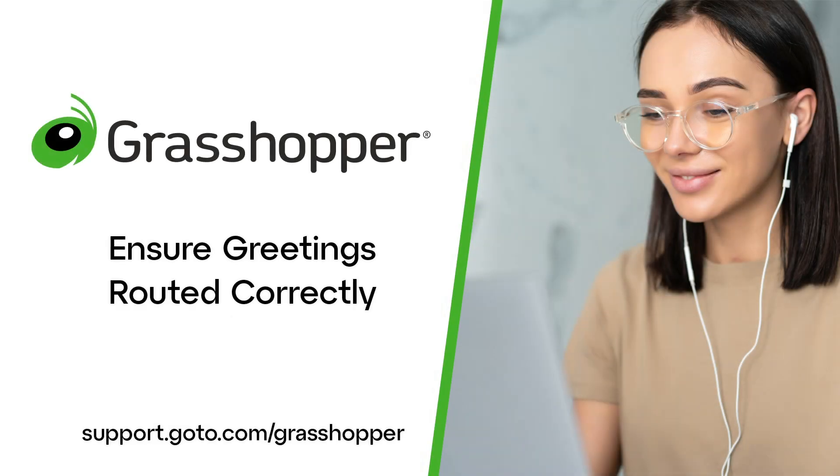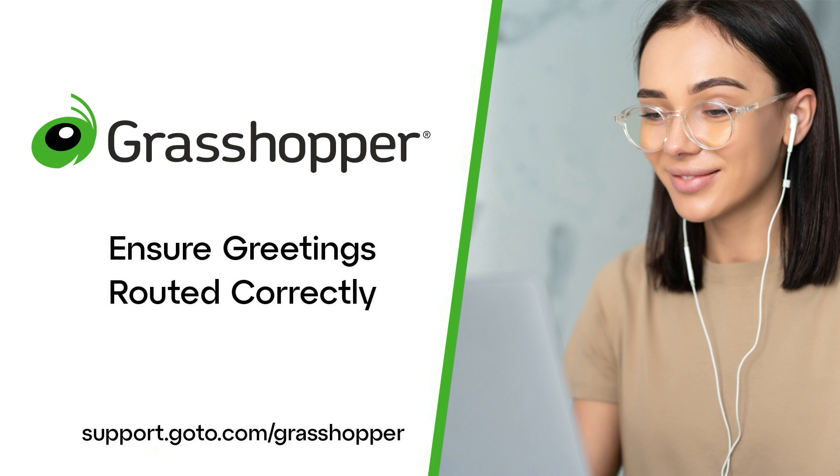Jet here to demonstrate how to ensure your greetings are playing at the proper time and place in Grasshopper. If you have multiple options for a certain type of greeting, you'll want to ensure you have the right one selected. Some greetings should only be heard during certain times of the day, so you'll want to ensure those are scheduled correctly.